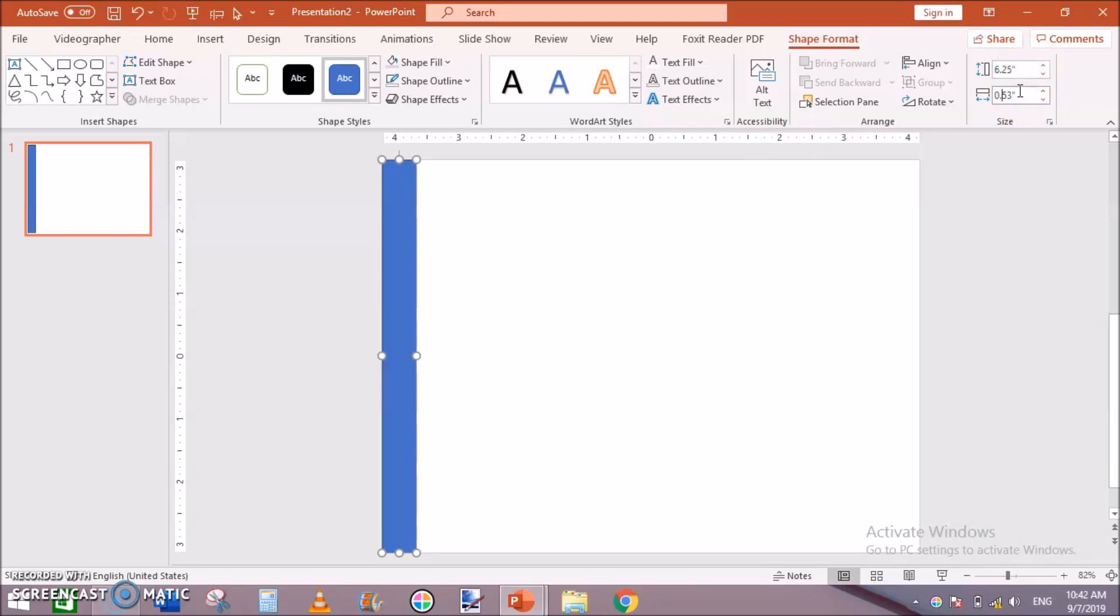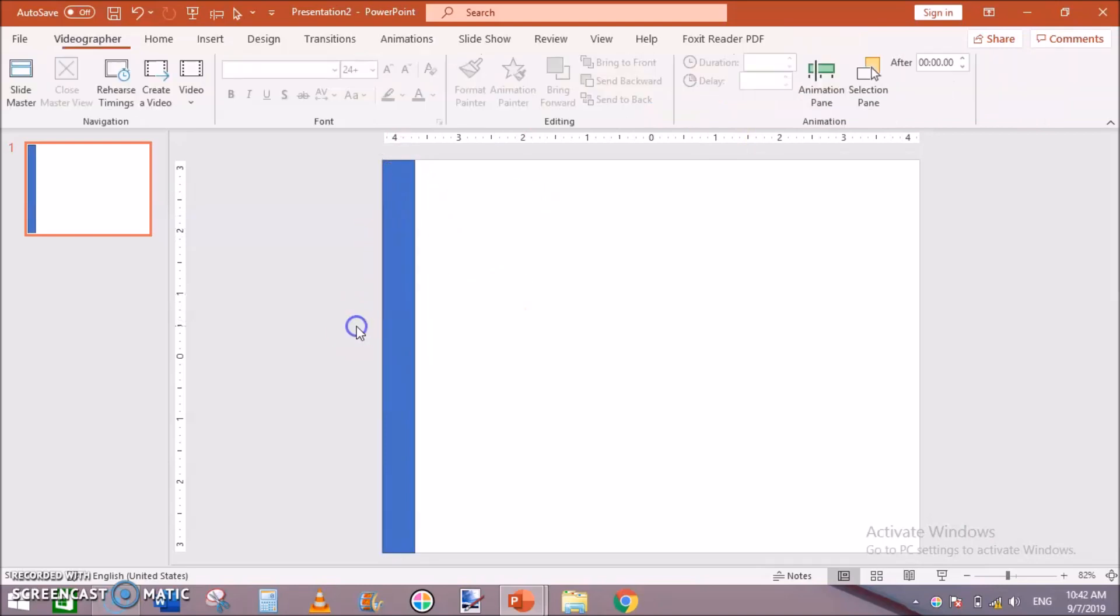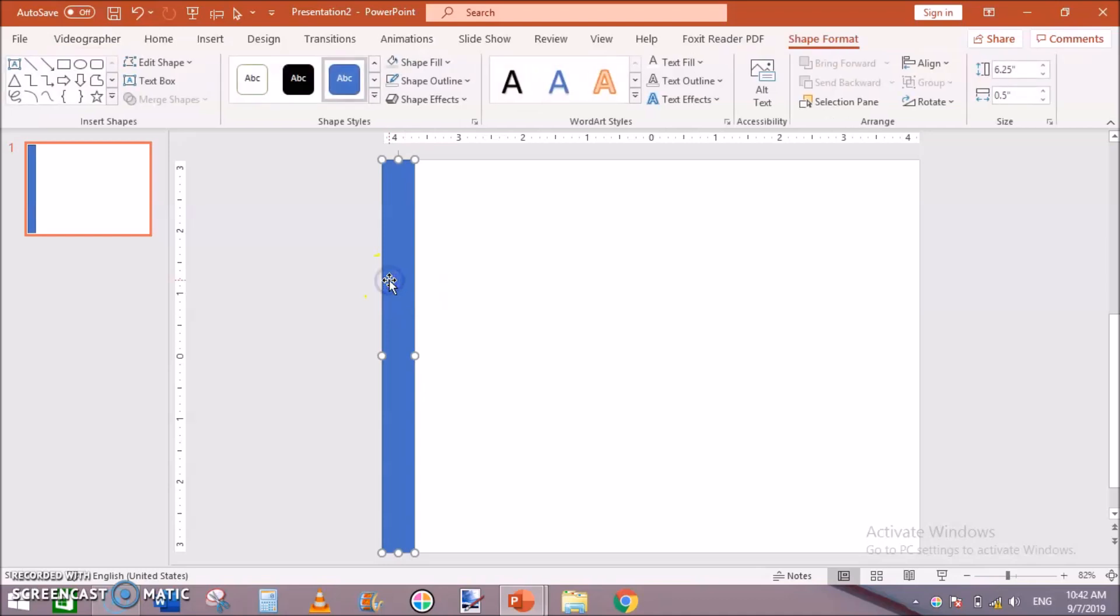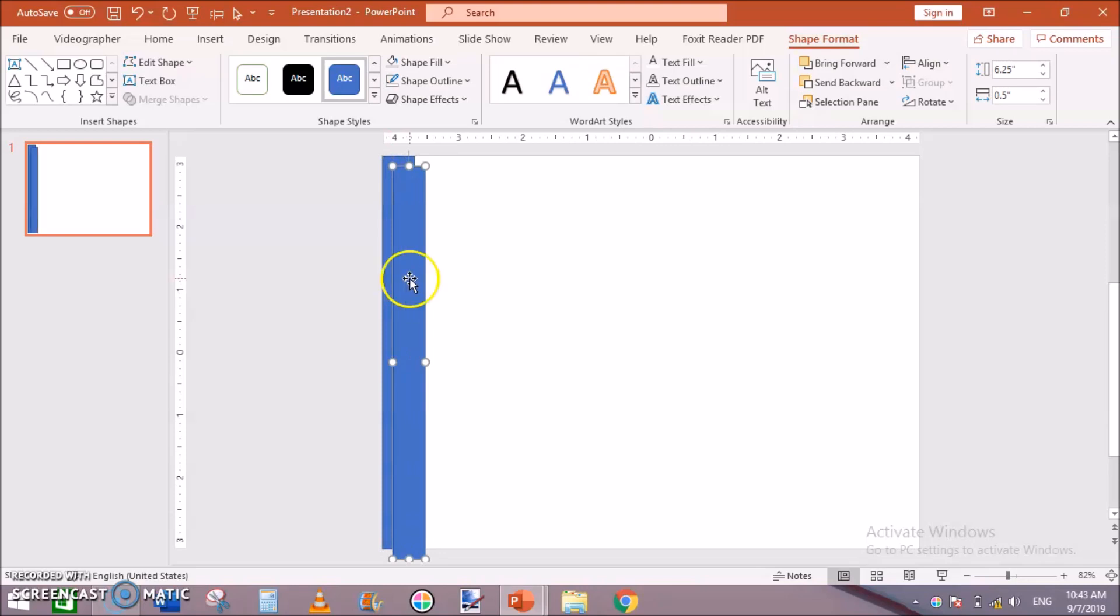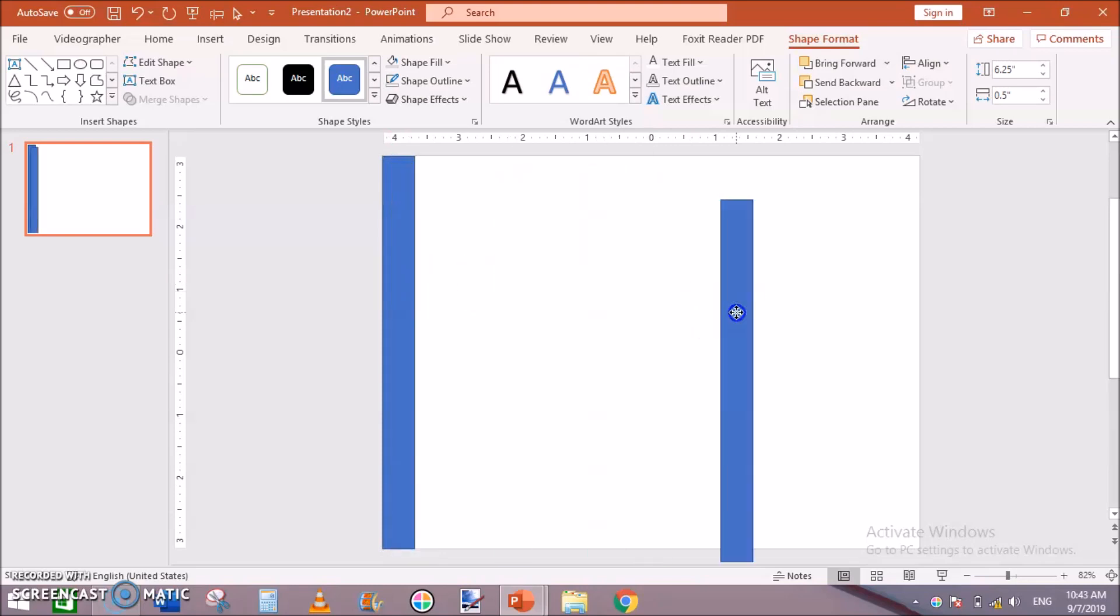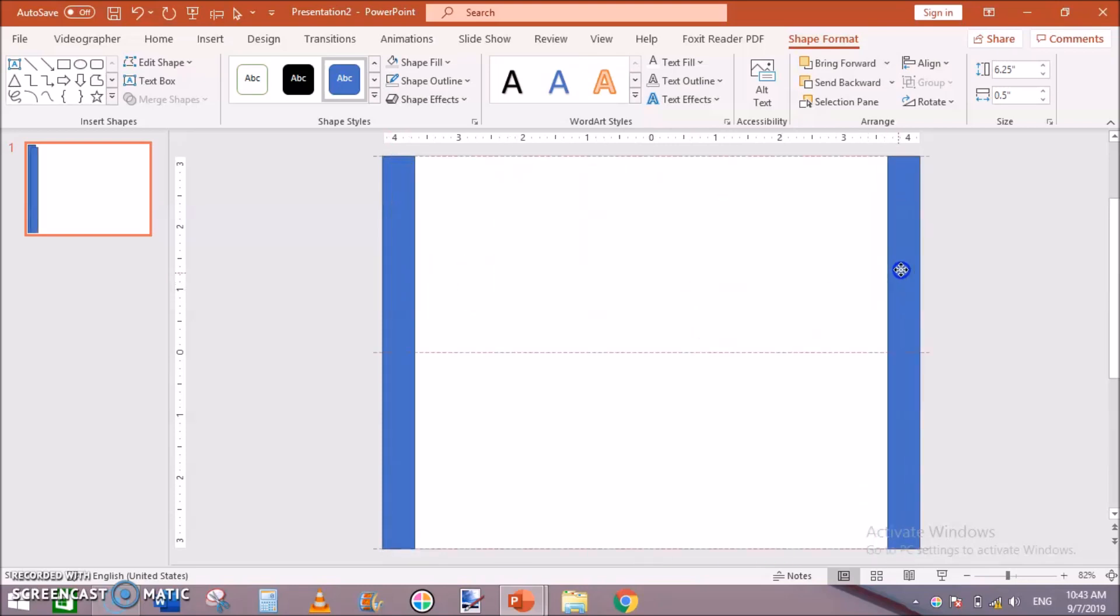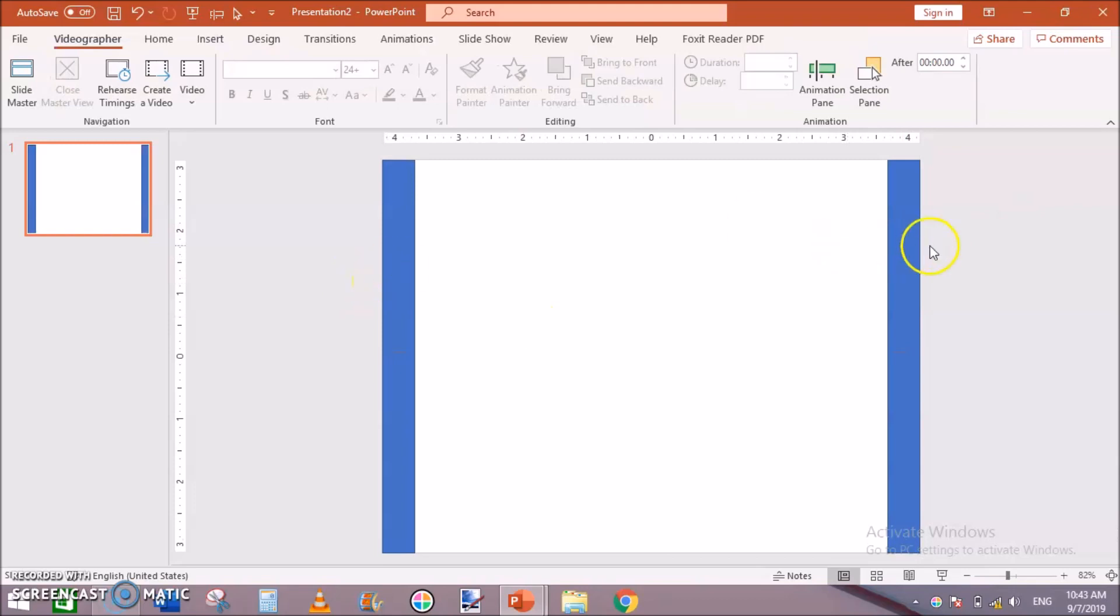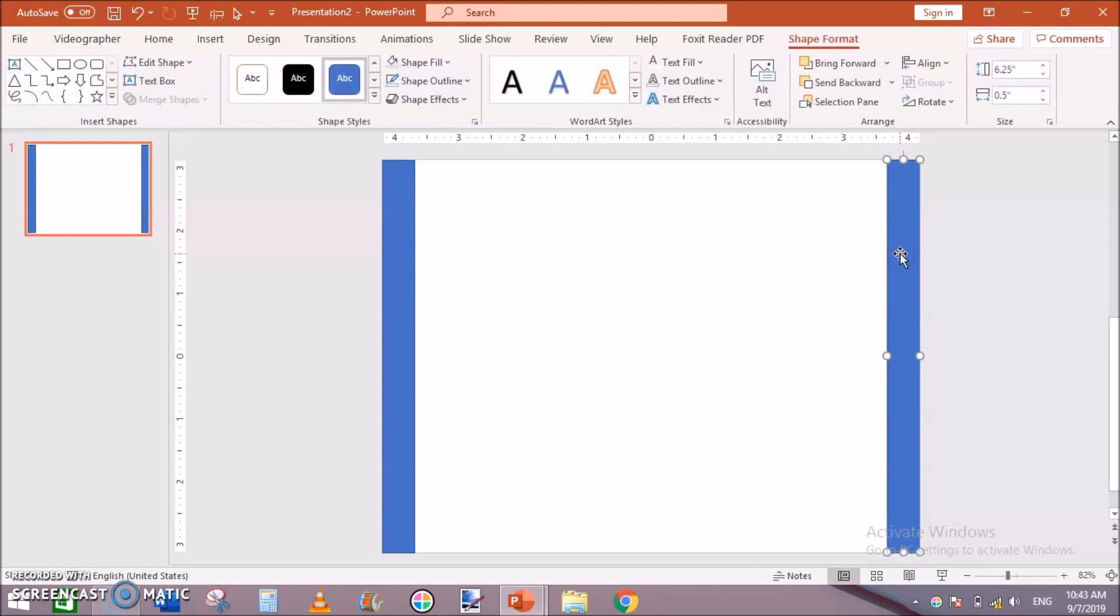Then keep the width to 0.5. This is 6.25 high and 0.5 width, you can say gutter margin, whatever you call it. Then click on it, click Ctrl+D to duplicate this and move it toward the right side. Now we have left margin and the right margins.